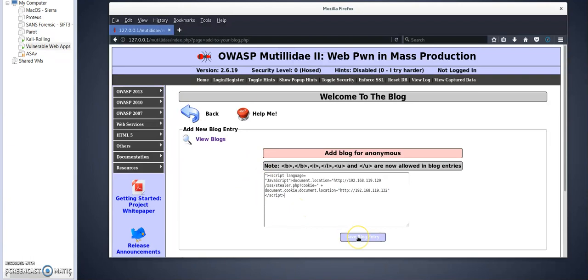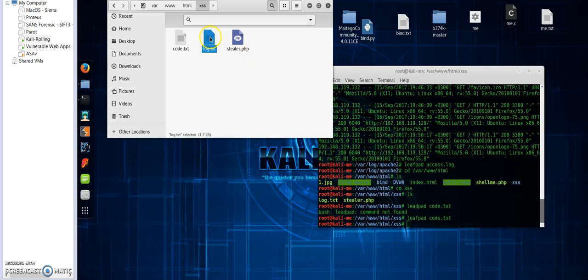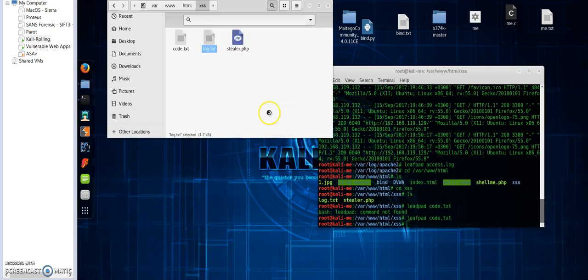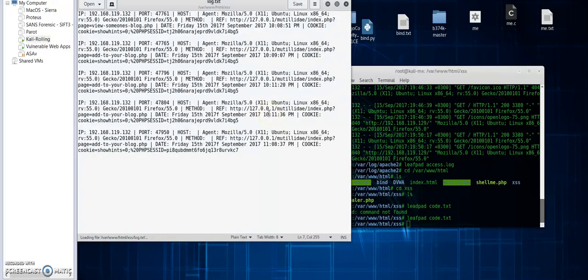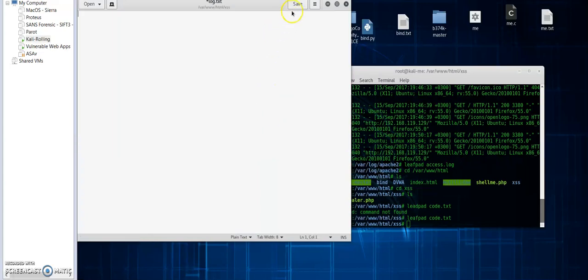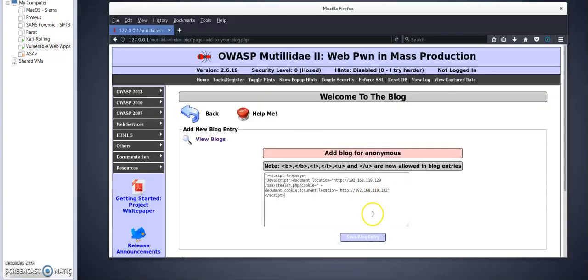Let's get that executed and see what's gonna happen. Let me first clear my log file so things will not be conflicted. Okay, clicking on this button.